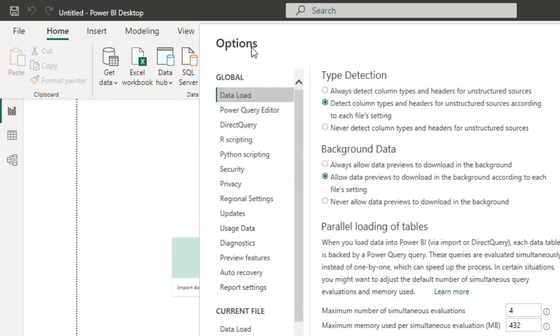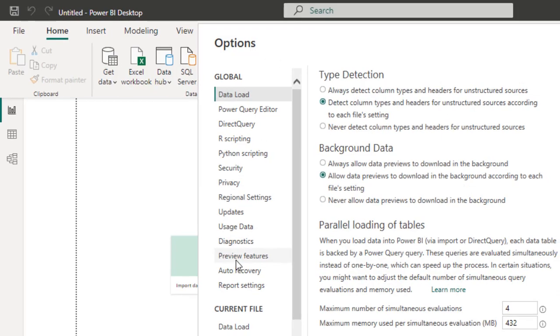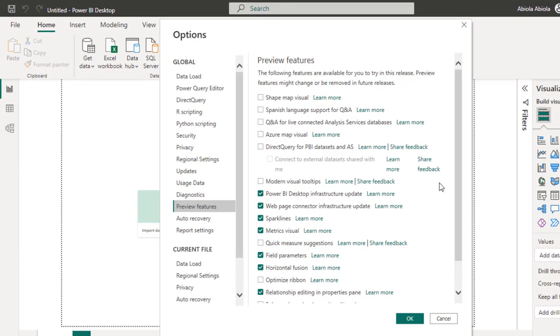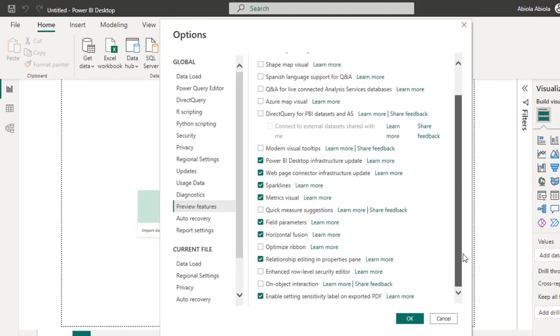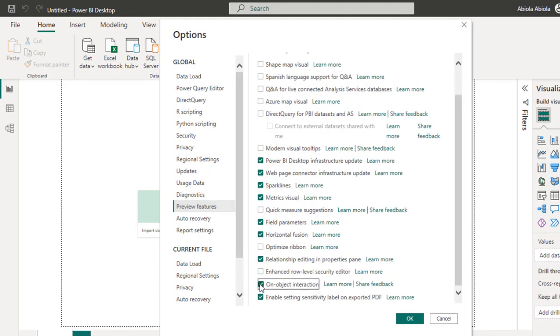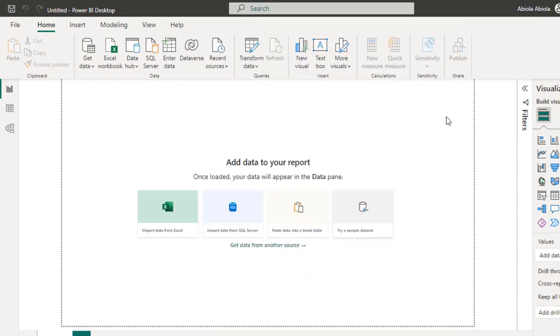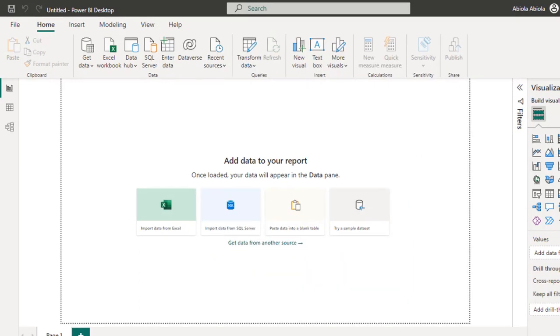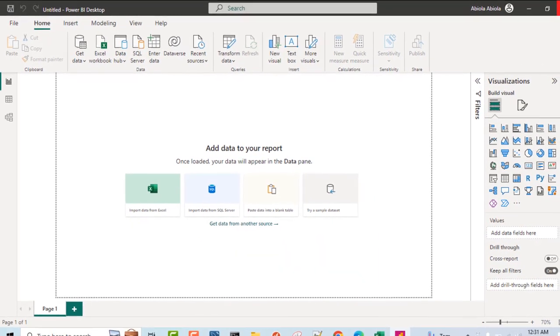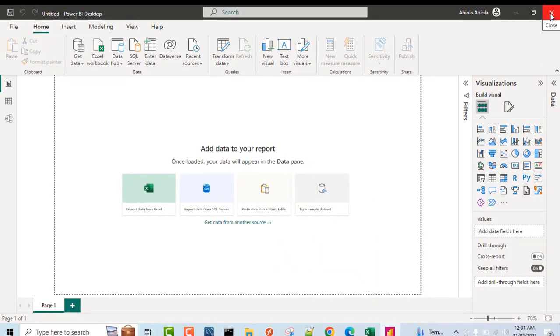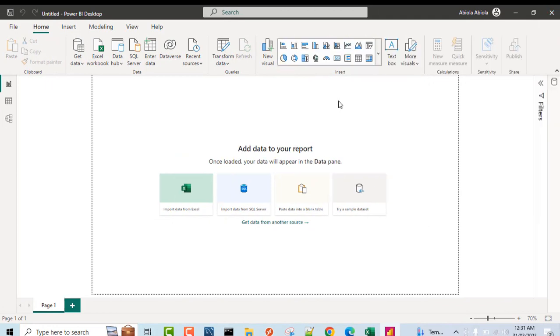In the options dialog box, you have to choose the preview features and then you scroll down and locate the On Object Interaction. So I'm going to check this box. I'm going to click OK and of course we need to restart the Power BI Desktop. Click OK and then I'm going to close this Power BI Desktop and open a new one.